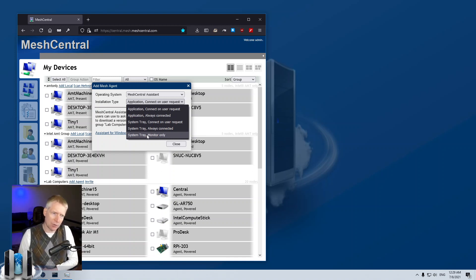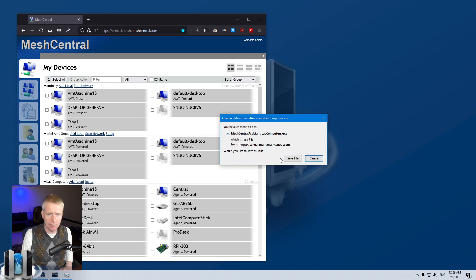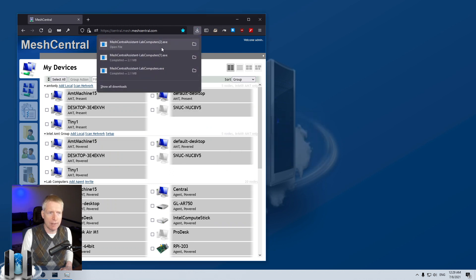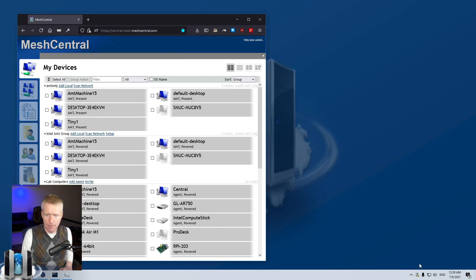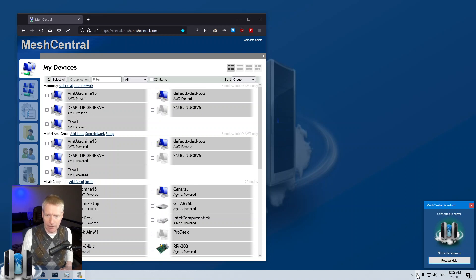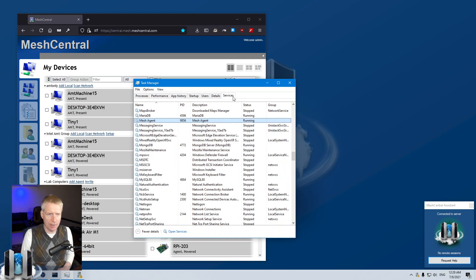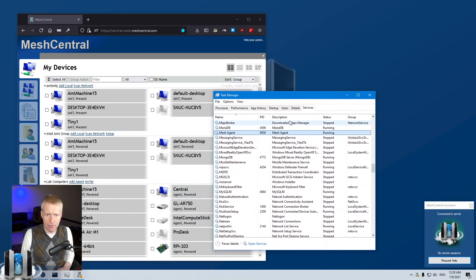Monitor only means it's going to run in the system tray and monitor the background agent. I'm going to try that one first, which is the easiest. I'm going to download the assistant and save it. I've already downloaded a few here, but I'm going to run the one I just downloaded and it's running as a system tray app right here. Now I can click on it and see that the Mesh Central agent is connected to the server. There's currently no sessions and I can request help. I'll go into Task Manager — you can see the Mesh agent right here, this is the background agent. I'm going to stop it, and when you stop it you see that it's disconnected from the server and it says 'agent is stopped'. Now I can start it up again, and as it starts up you'll see the agent says 'agent is running' and then 'agent is connected to the server'.